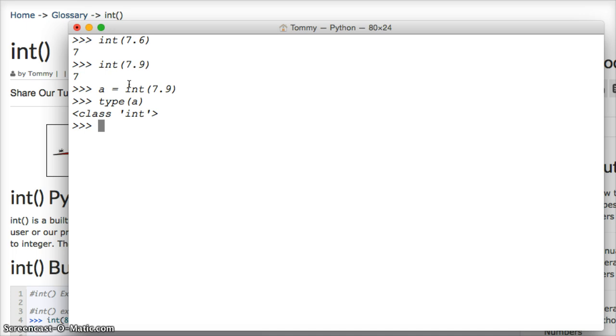If we did type 7.9, we're going to get float. So it converts it to an integer.